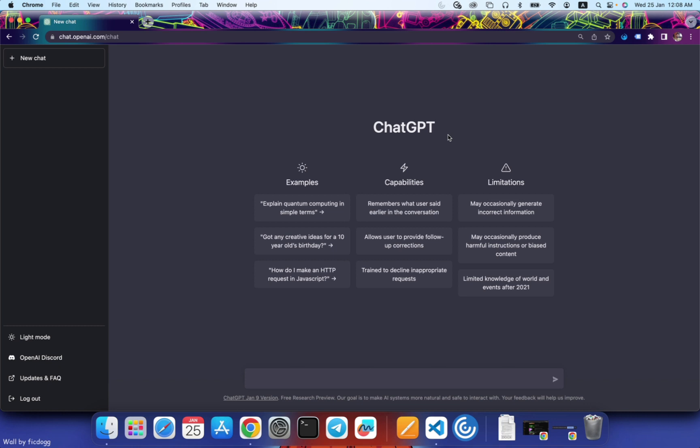Hello guys, welcome to our channel My Project Ideas. In this session we will see how to create a login system using Node.js with the help of ChatGPT. So let's get started. We'll start by asking to create a login system using Node.js.